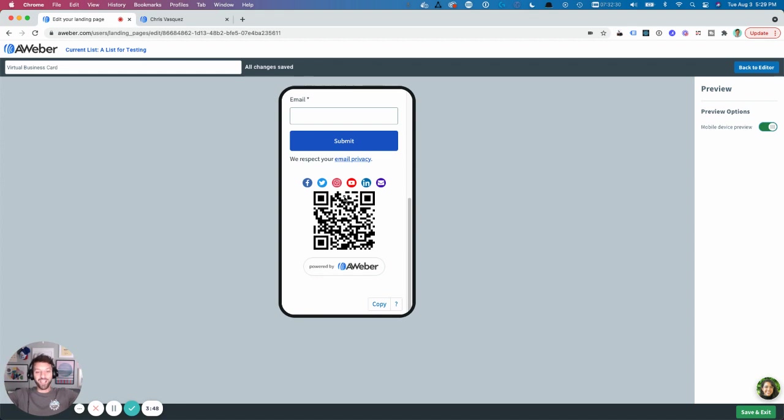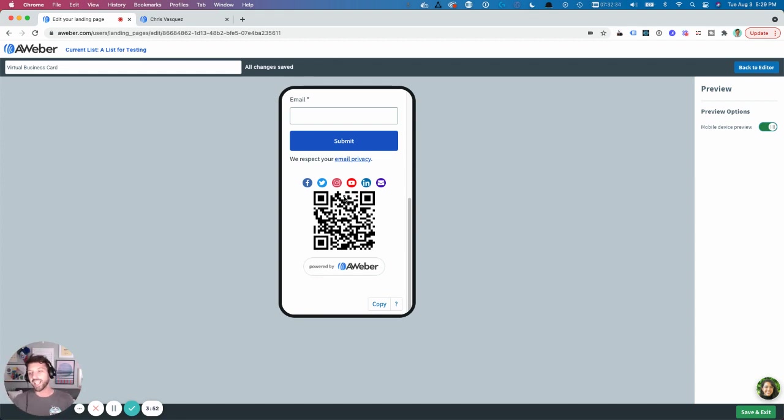Go do this, get it out there, copy this page and modify it for yourself. And I hope you form some amazing connections.